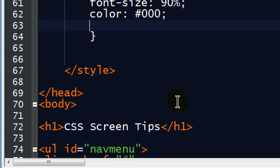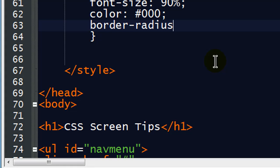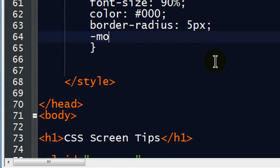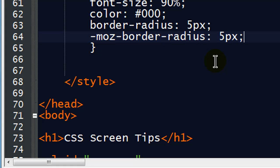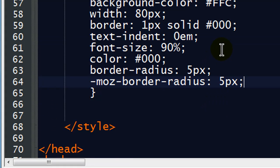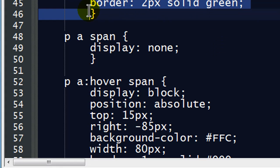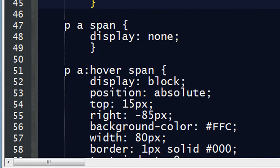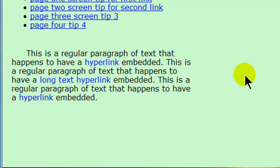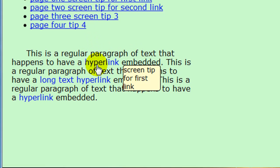I'm also going to put a border radius, using the border-radius property — let's say 5 pixels. And because I'm using Firefox and a lot of other people do too, I'll also put in the Mozilla-specific border-radius of 5 pixels. I can get rid of those green borders now — I don't need those anymore, I just needed them temporarily to see what was going on. Refreshing now — there we go. My screen tips are loading up how I like.